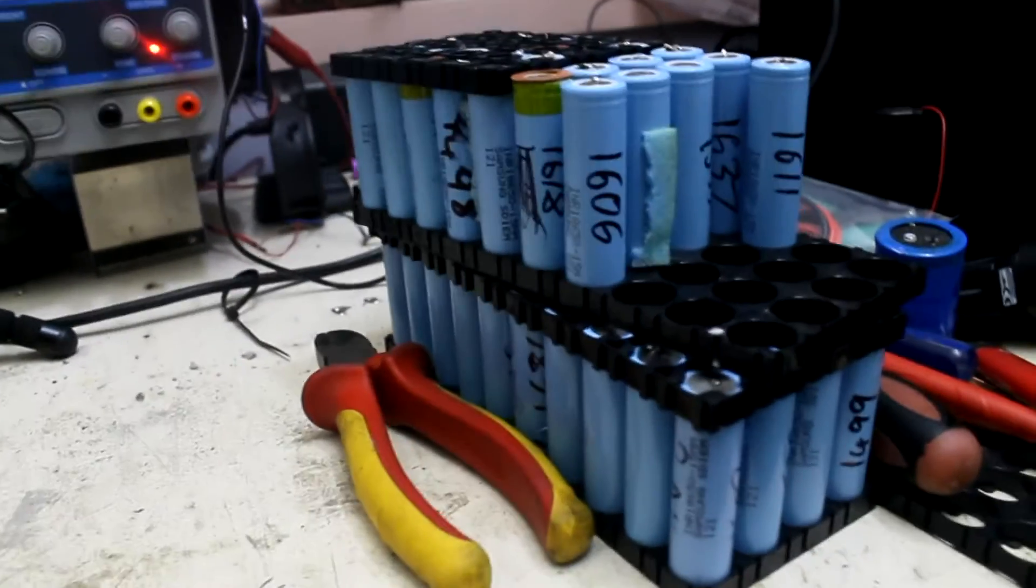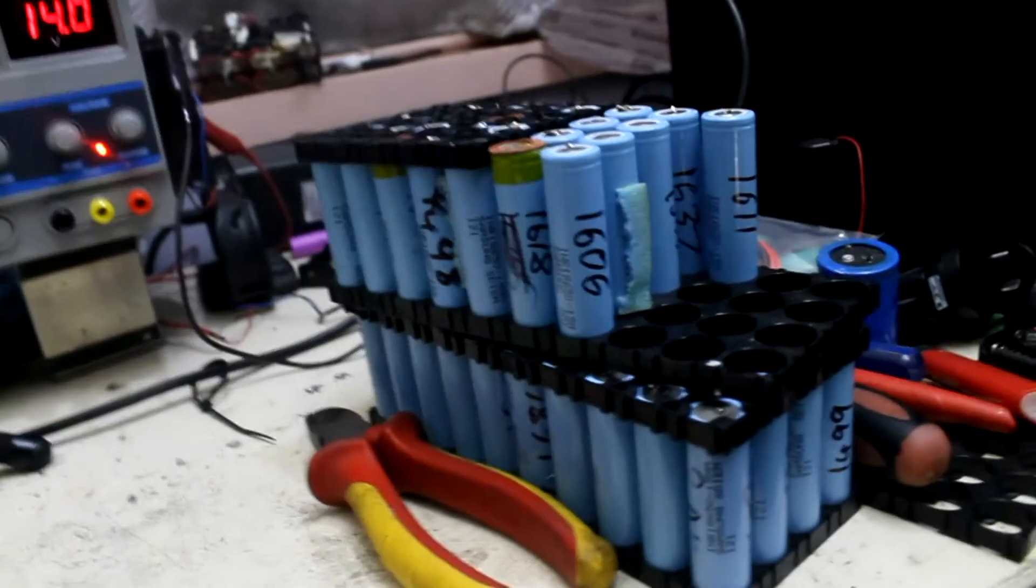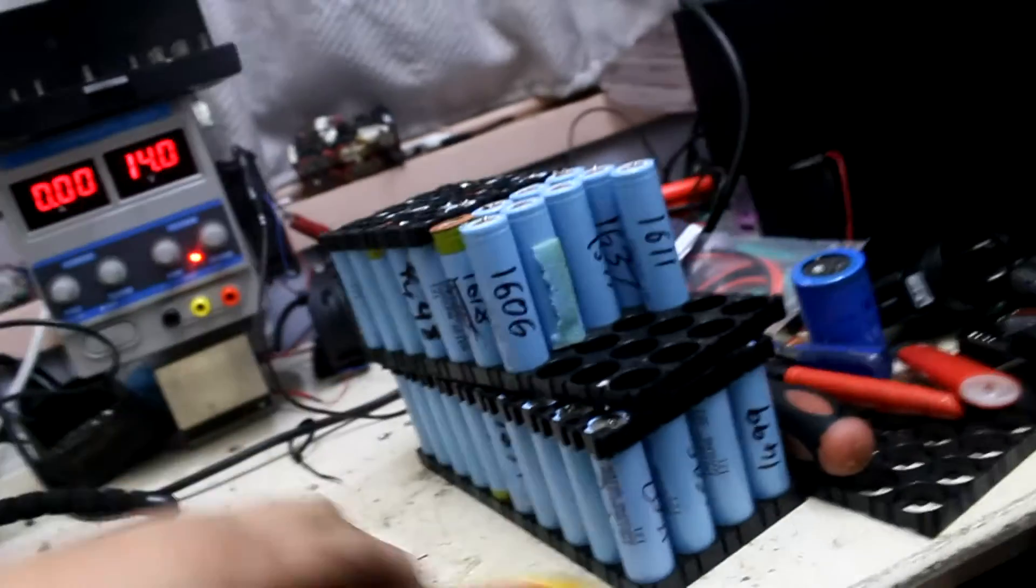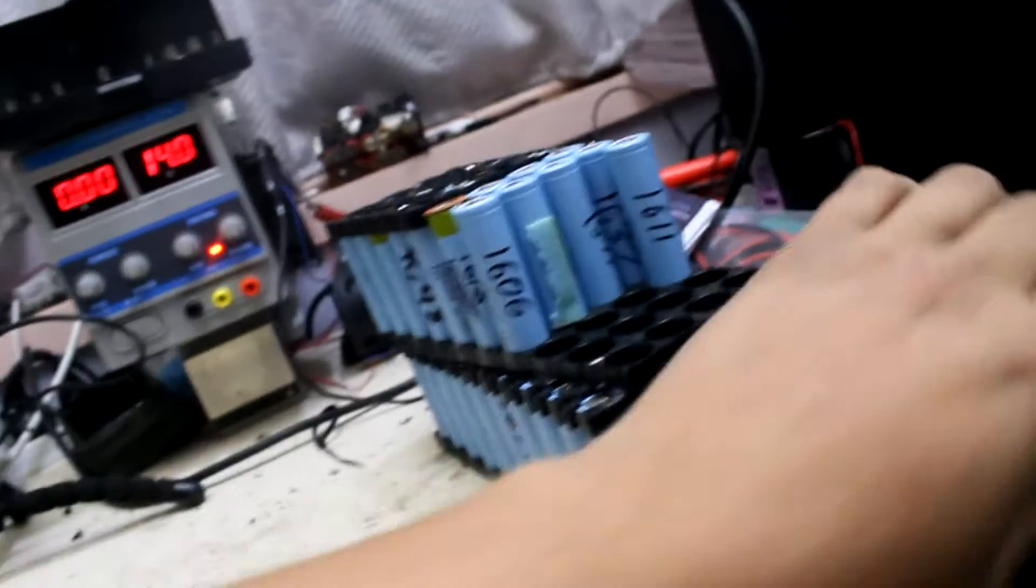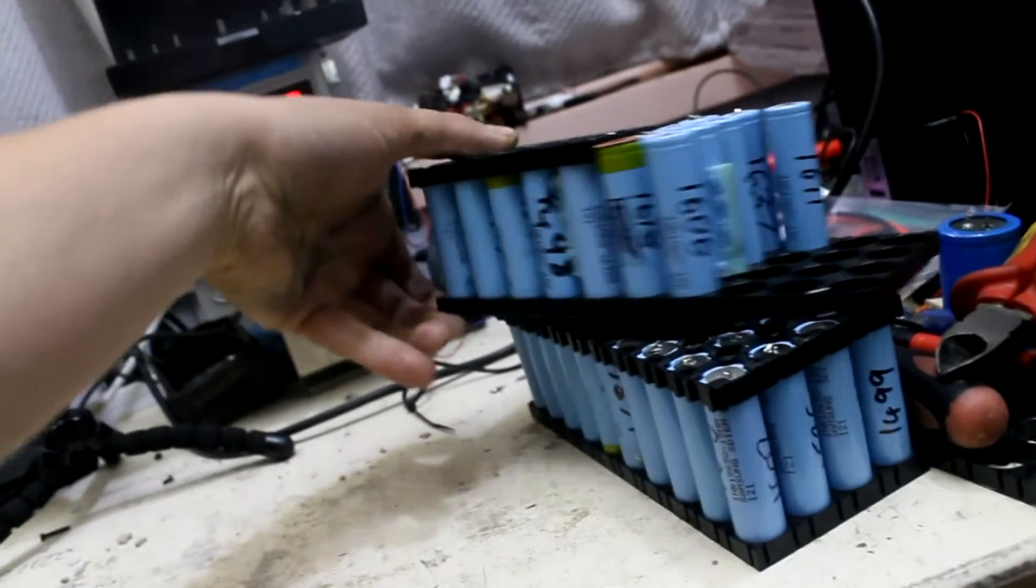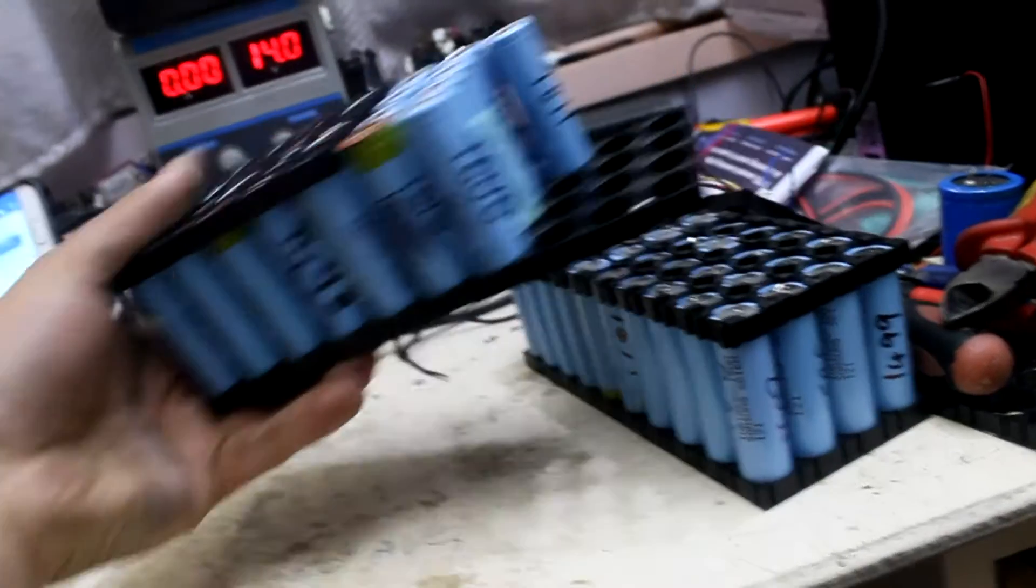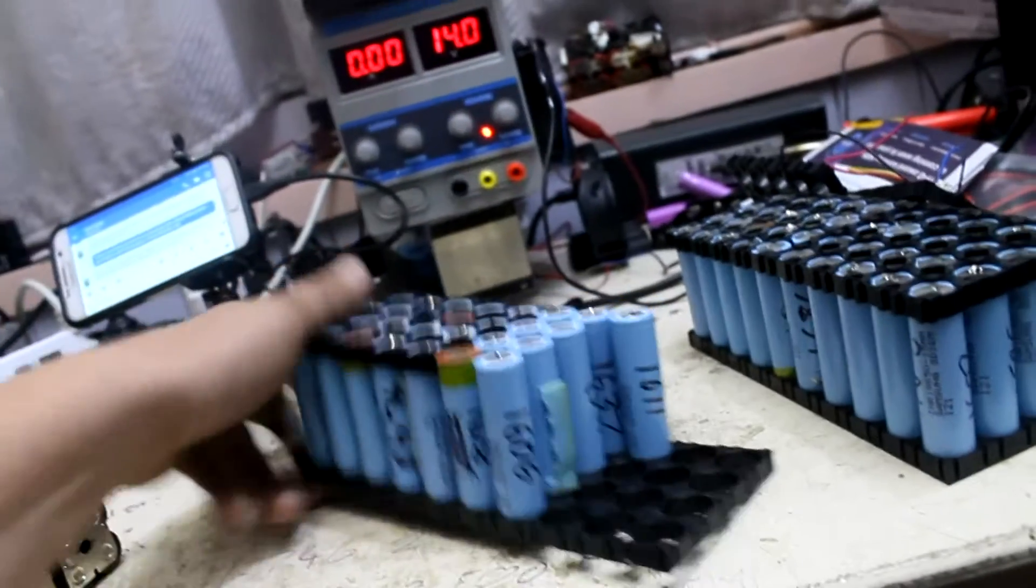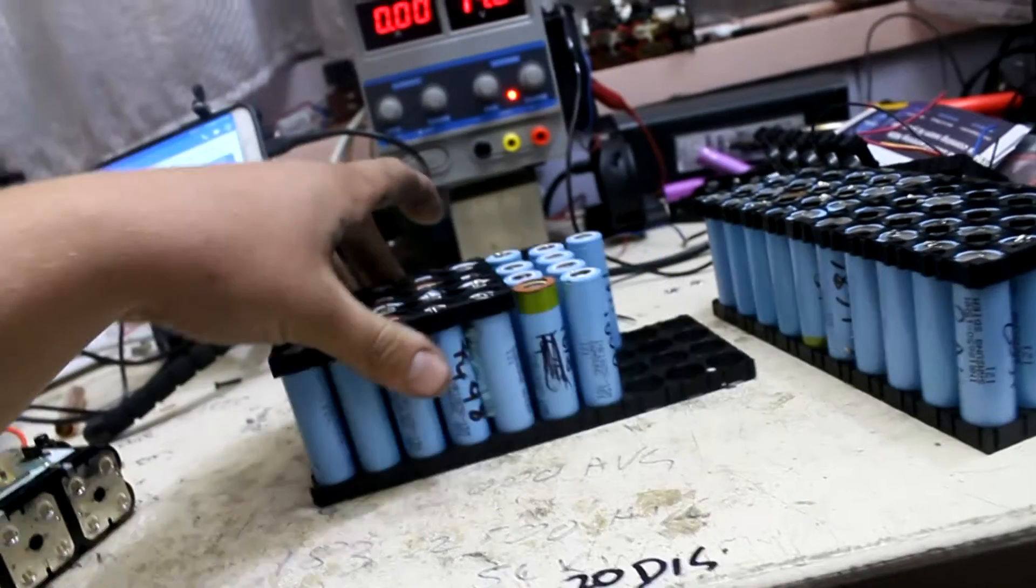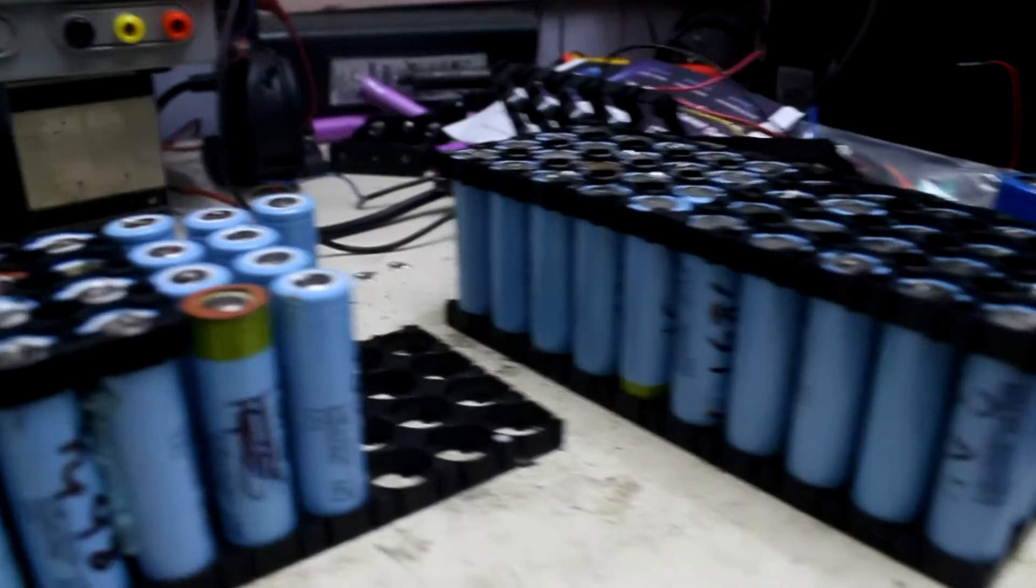Good evening YouTube. I had an idea last night that I should put all of these 18650 Samsung 15M cells to good use.